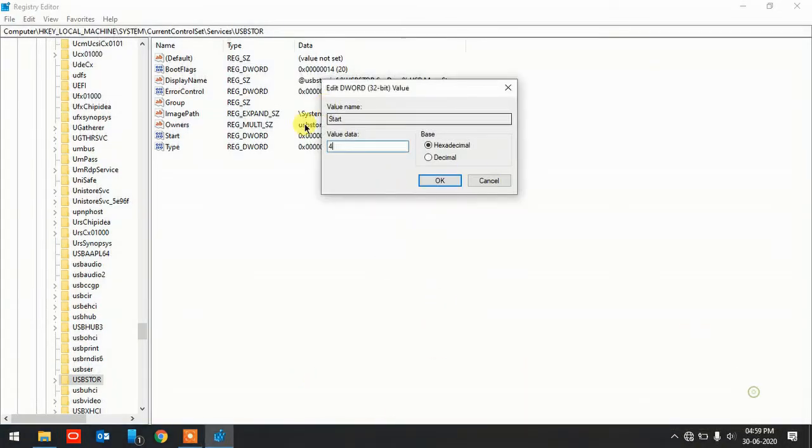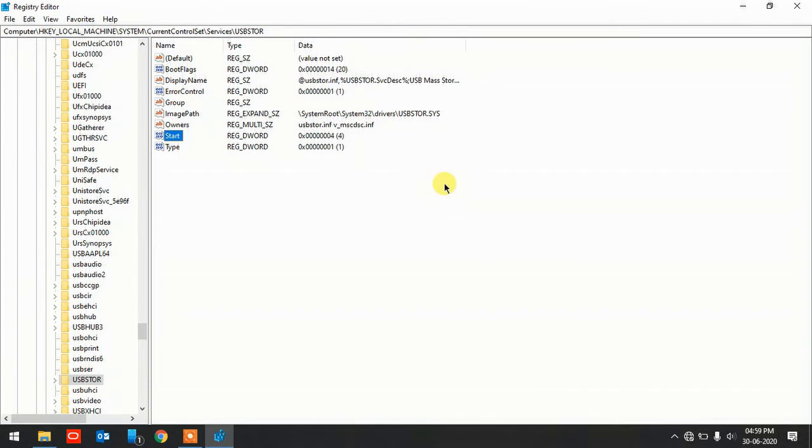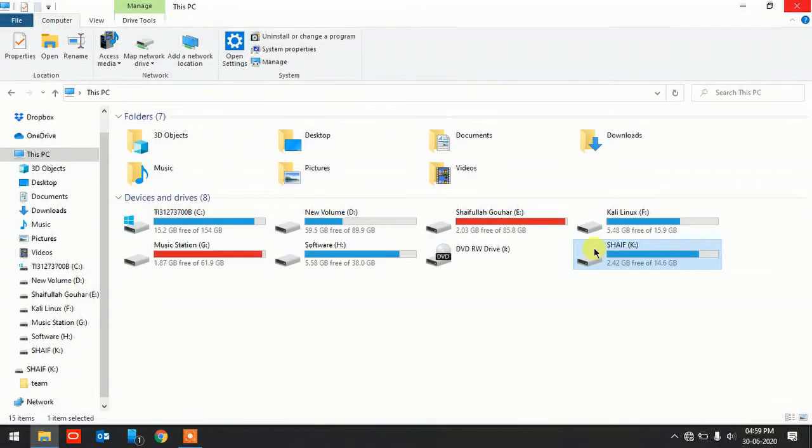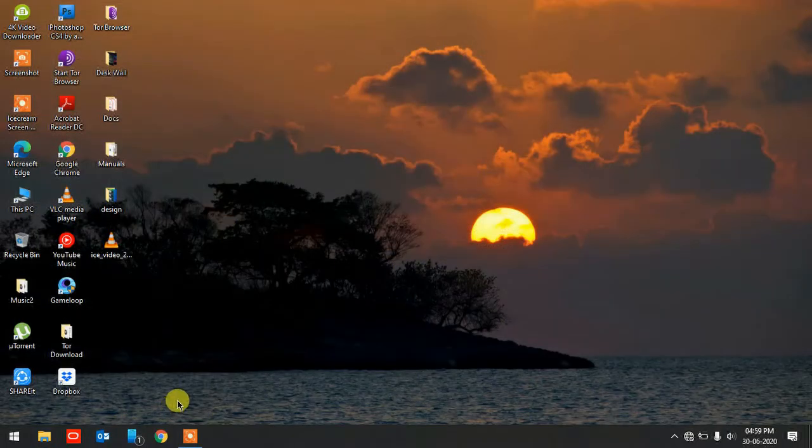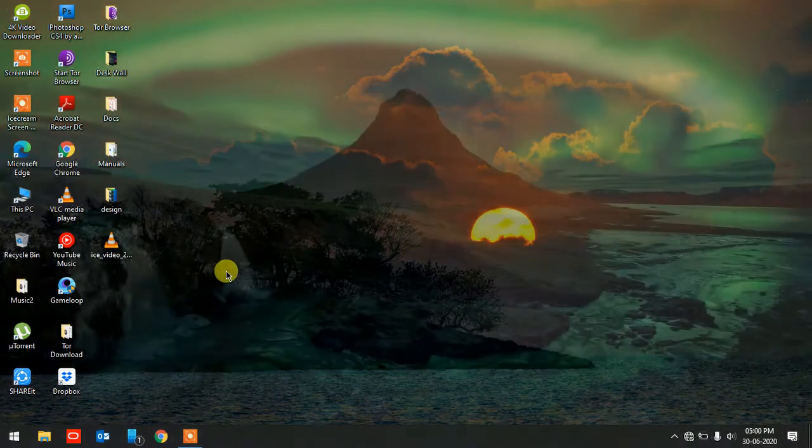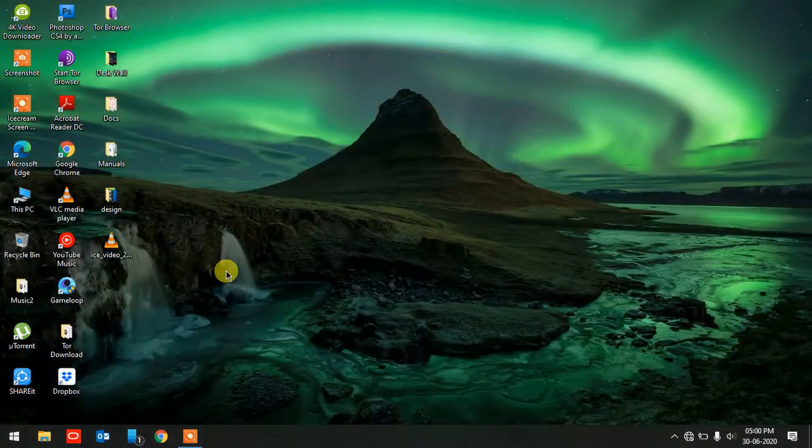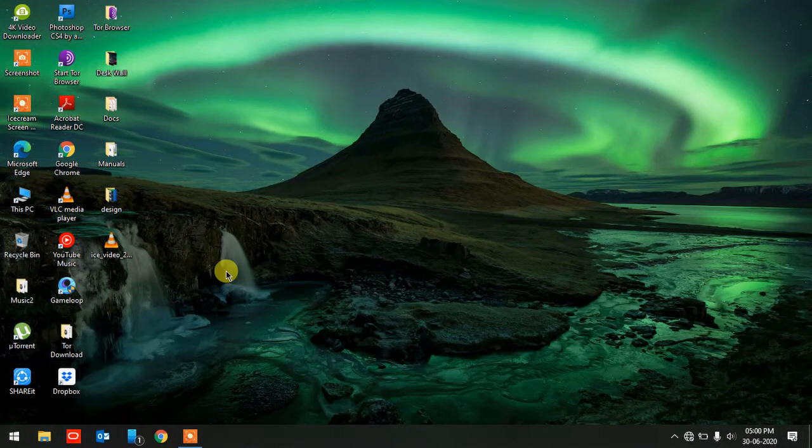When you change the value data to four, then you need to click OK. Make sure you restart your system in order to apply those effects. Close this one, close this one, and now I'm going to restart my system to show you whether it detects or not.